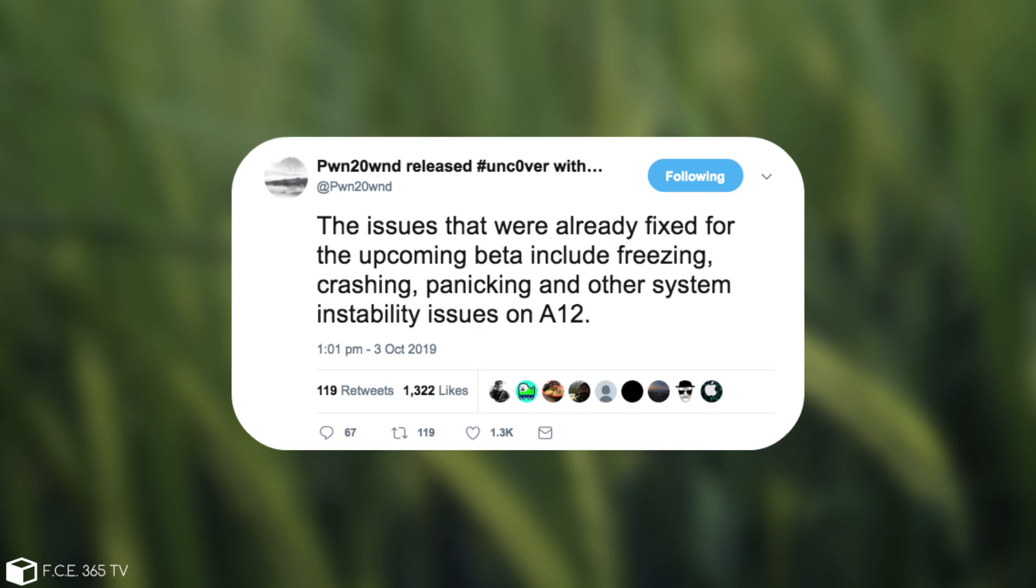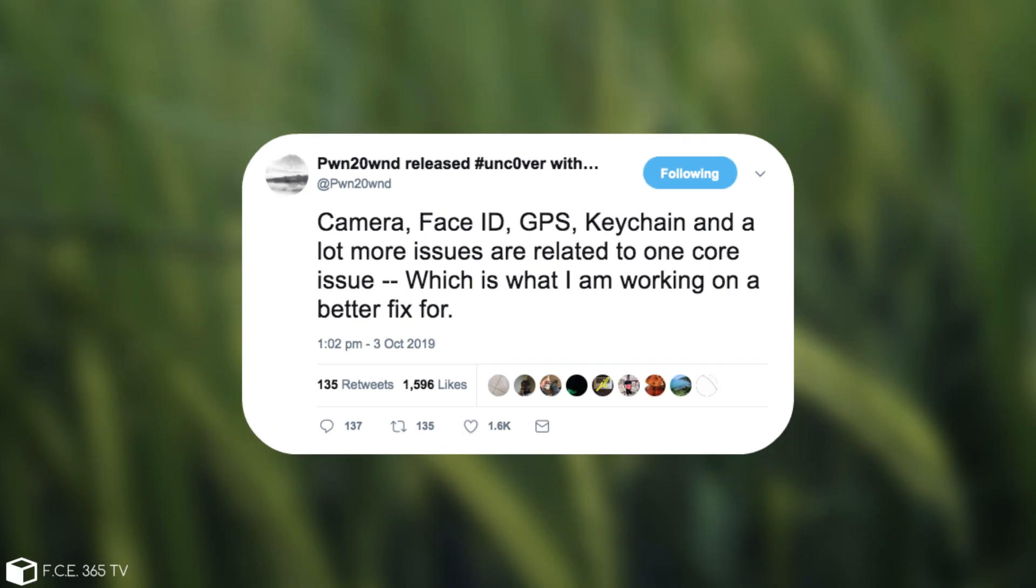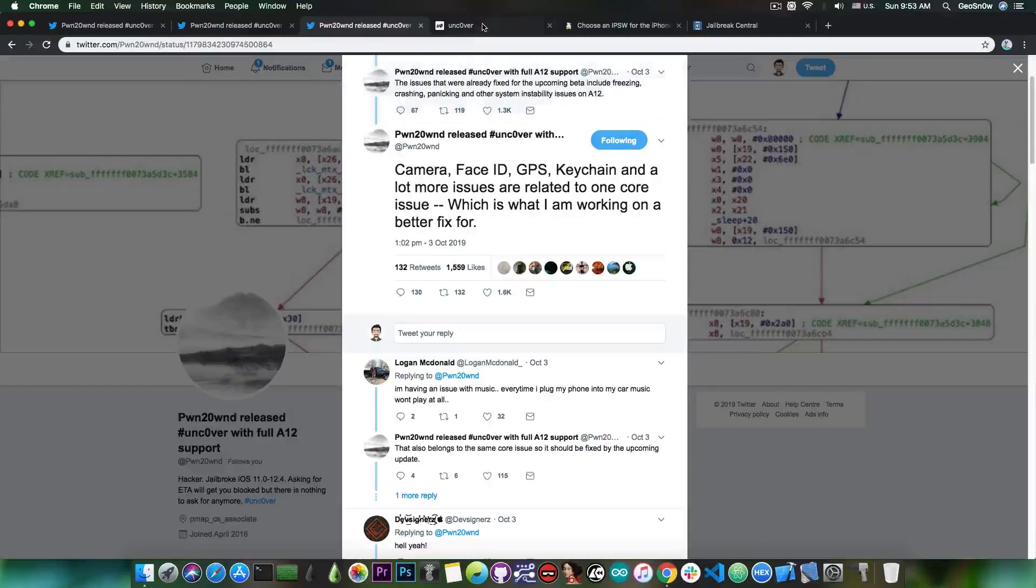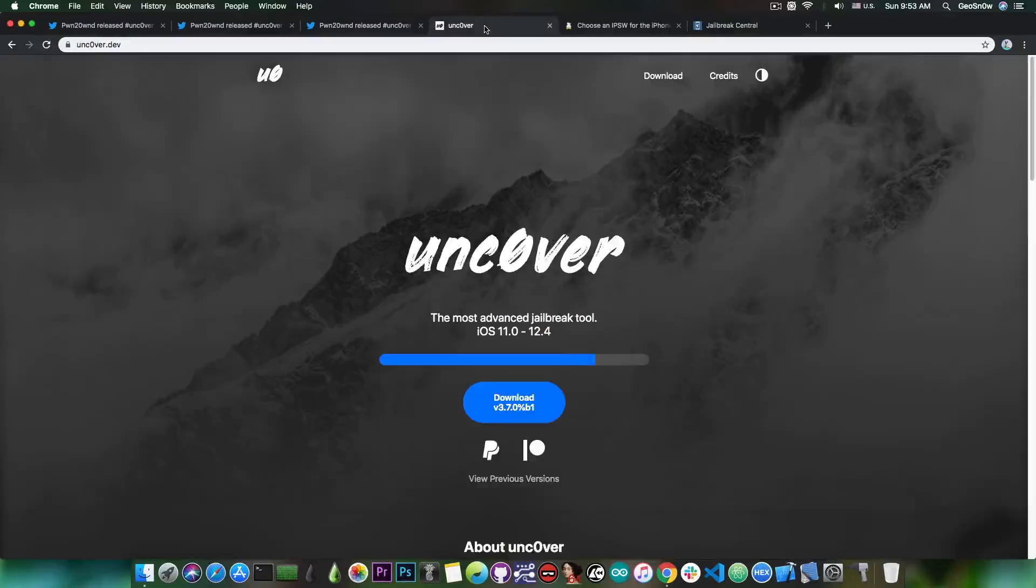And then he followed it up with this: camera, Face ID, GPS, keychain and a lot more issues are related to one core issue which is what I'm working on a better fix for. So for the moment he is aware of what causes the camera issues and so on.